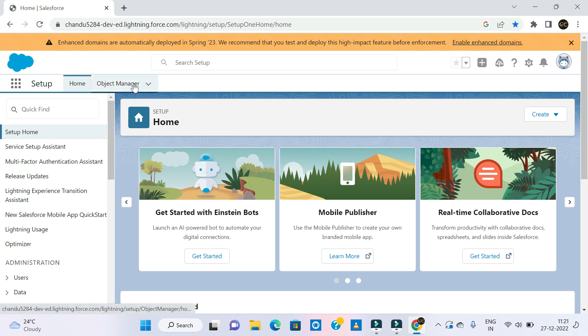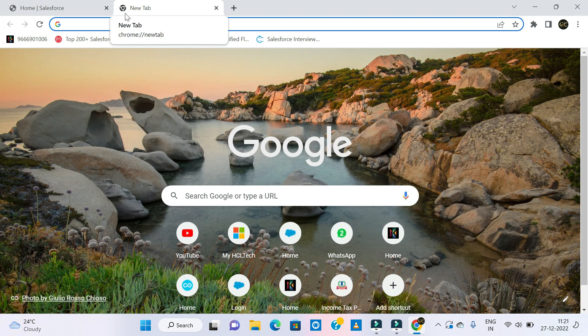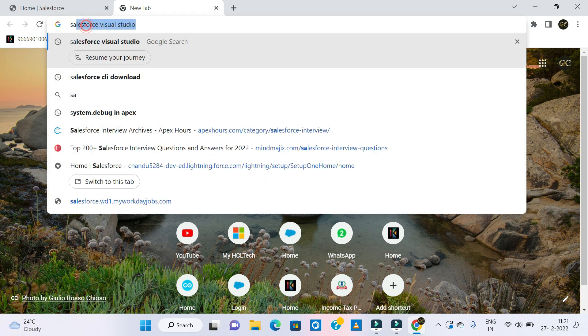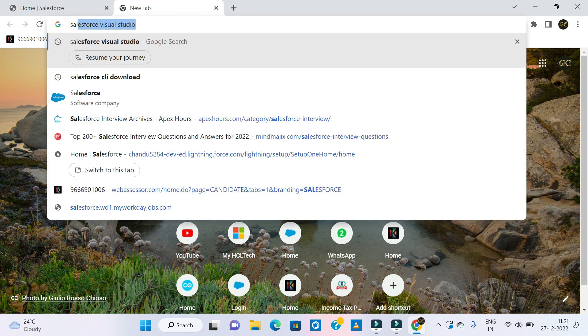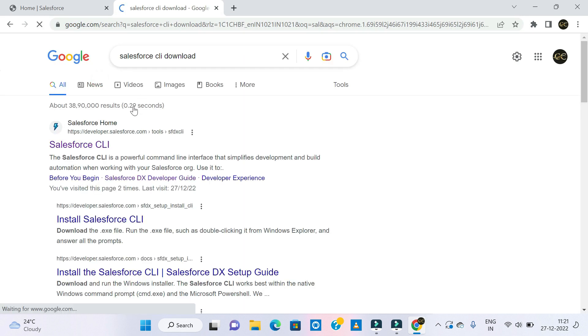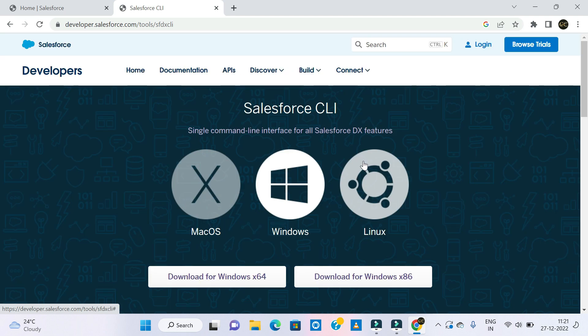We are starting to install the Salesforce Lightning Visual Studio Code. Click on Salesforce CLI, then click on Salesforce CLI download. Click on the first one. If you have any doubts, I will provide a link in the description. You can download the CLI and Visual Studio.